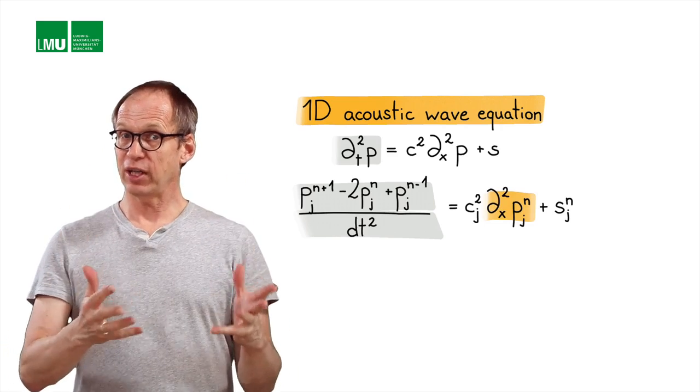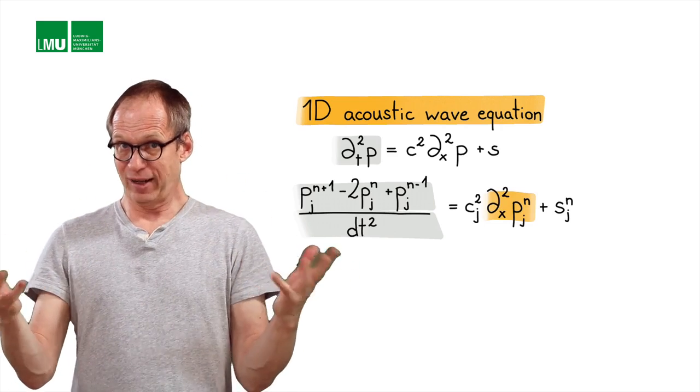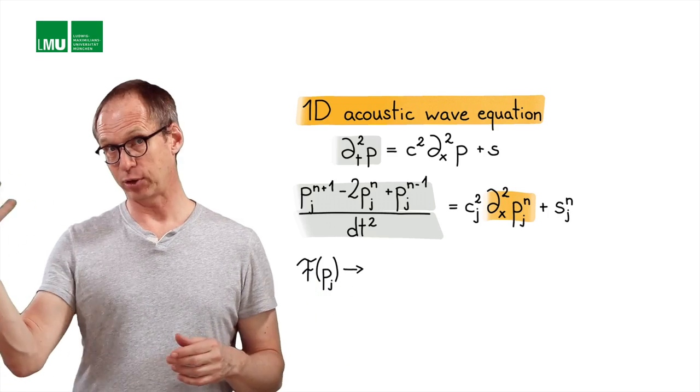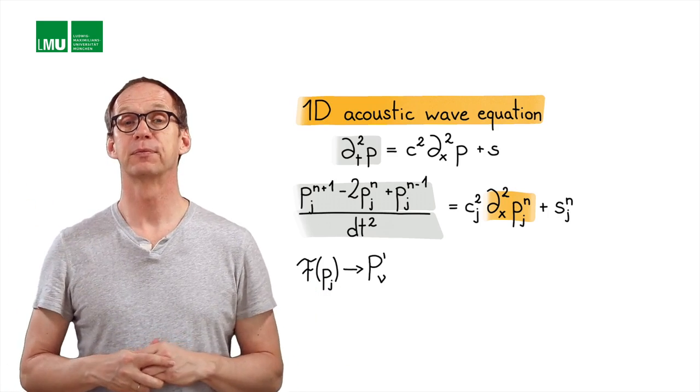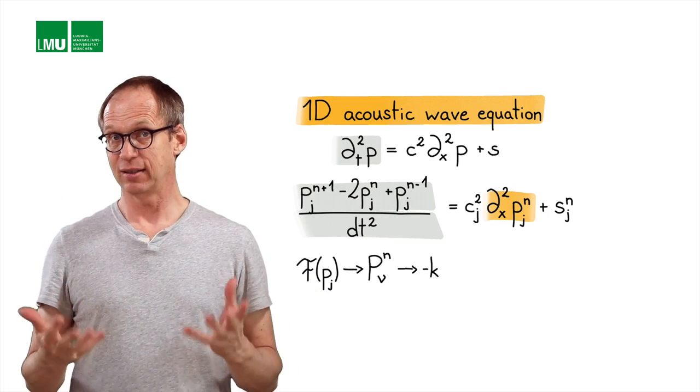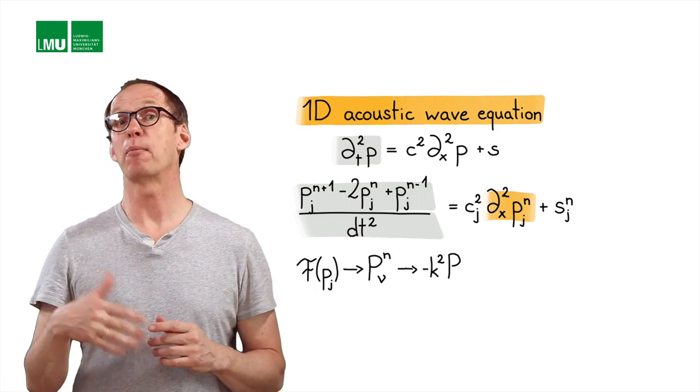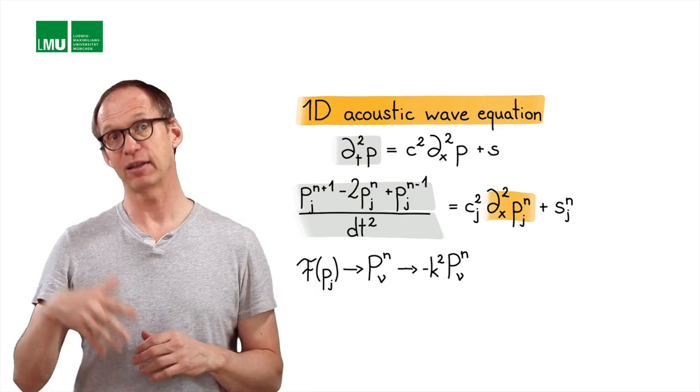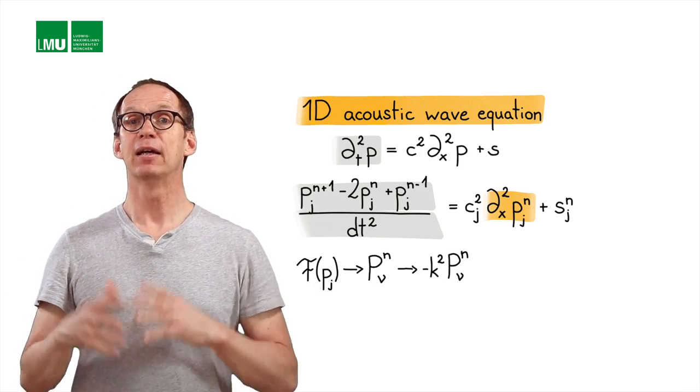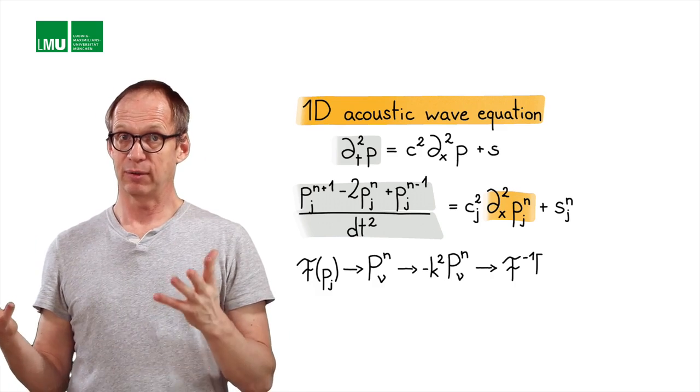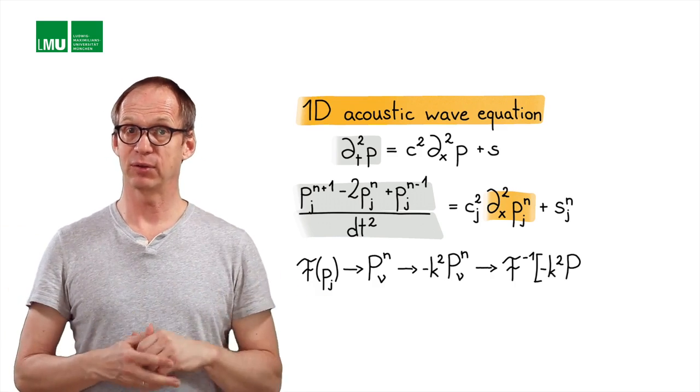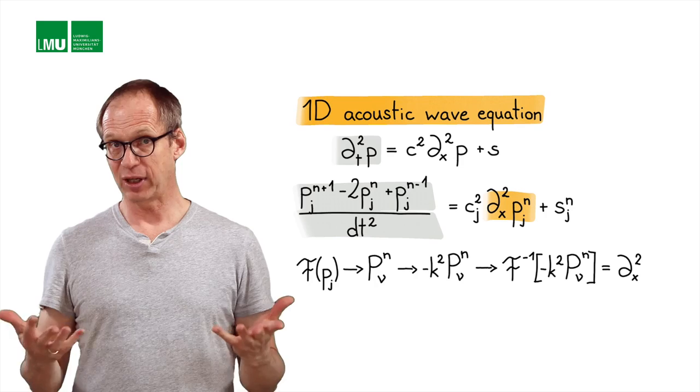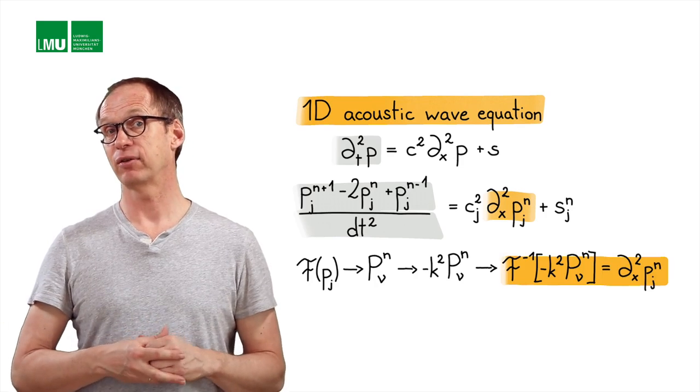And for that we do the following. We Fourier transform our vector containing the pressure values, obtaining capital P, the spectrum. We multiply it with the second derivative operator, which is minus k squared, in the spectral domain, in the wavenumber domain. And then we inverse transform what we have obtained back into the space domain and obtain an exact second derivative.